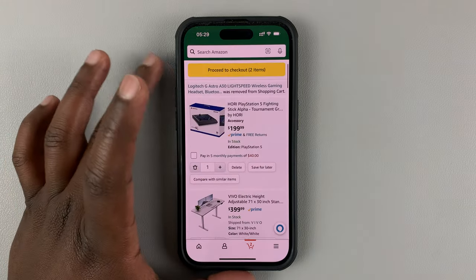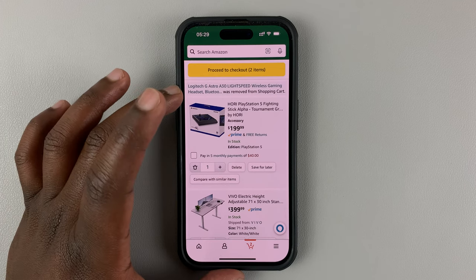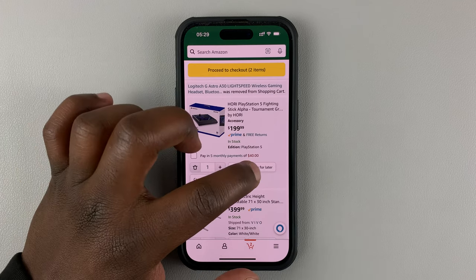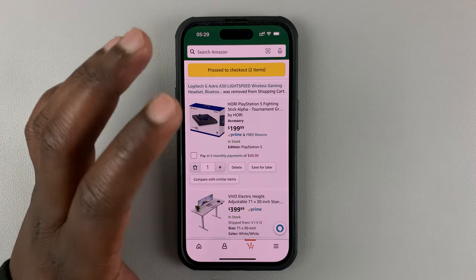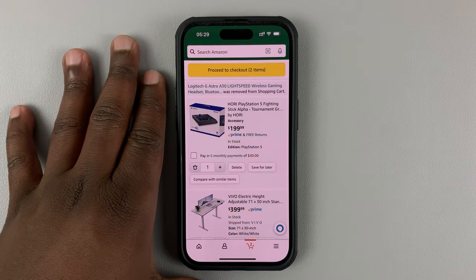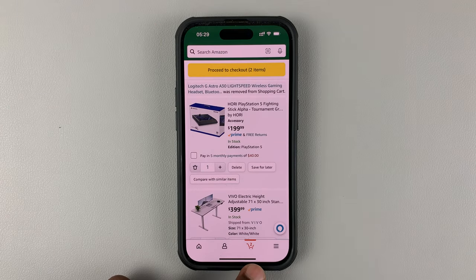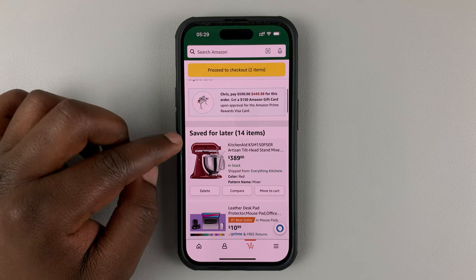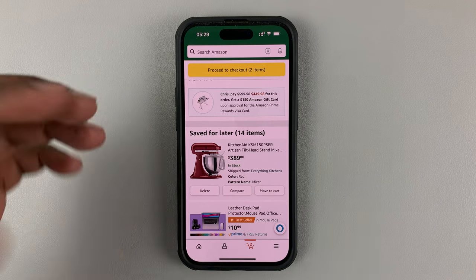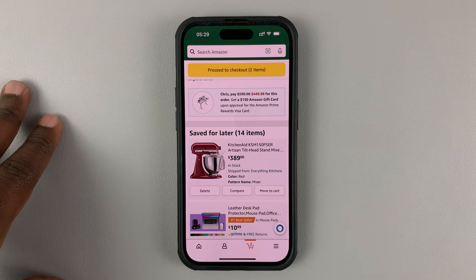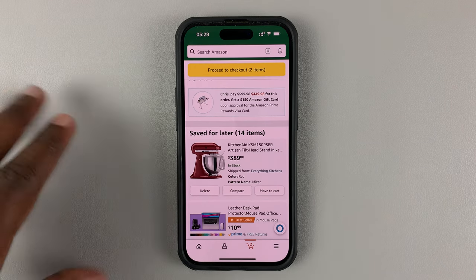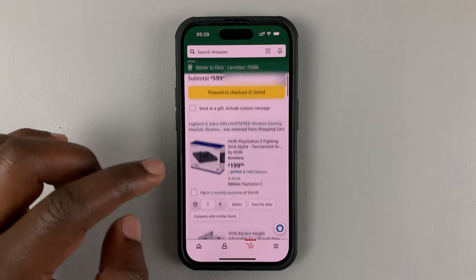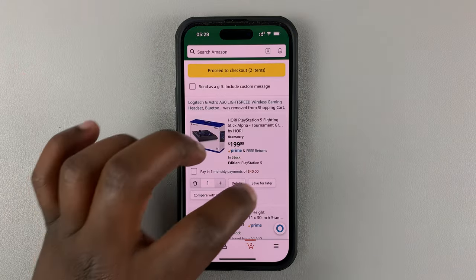You also have the option of removing an item from the shopping cart and putting it in the save for later list. What that does is it's going to remove the item from the shopping cart, but then it's going to save it in another list called save for later. So later, when you're ready to buy it or pay for it, you can actually just add it back to the shopping cart. So this one will delete and save.